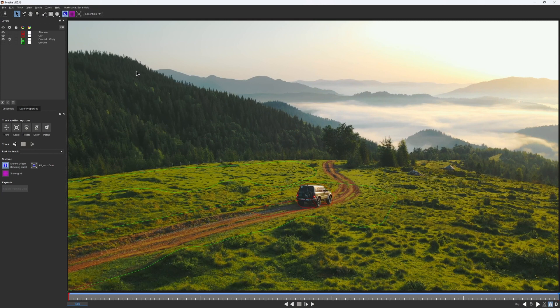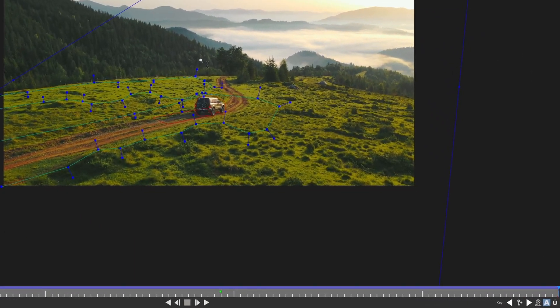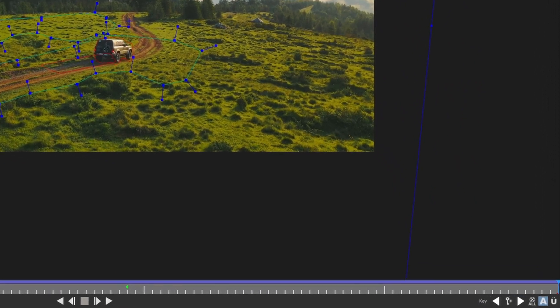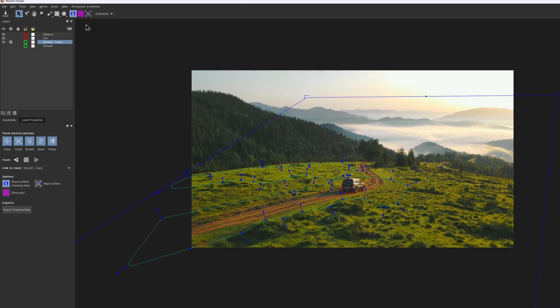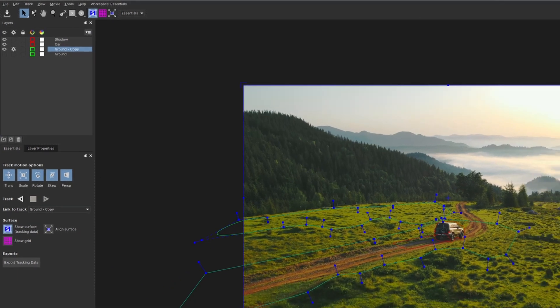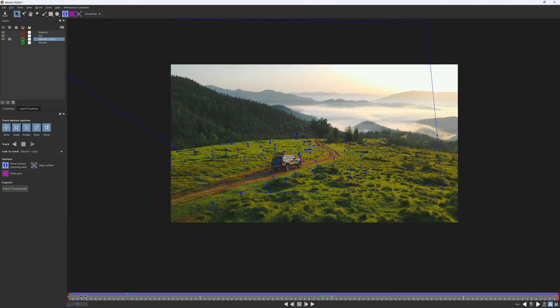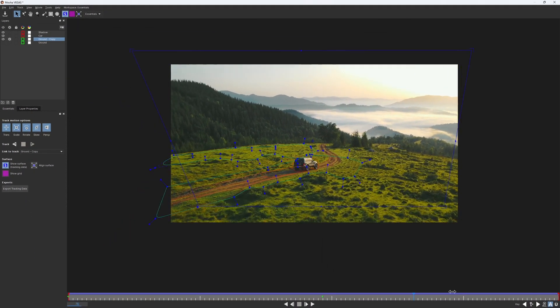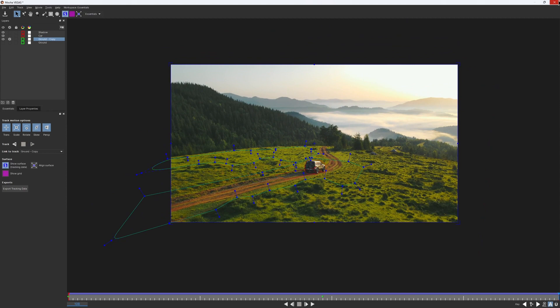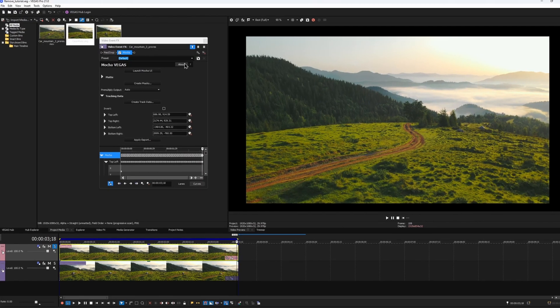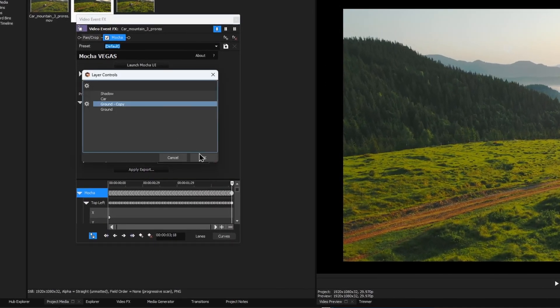Inside Mocha, I select my ground layer, then check if the playhead is located on the last frame, and expand the surface. And that's it, this is how surface looks now. We can close Mocha and apply this new data to our clean plate.